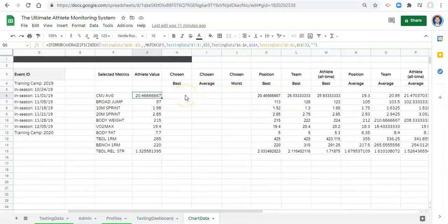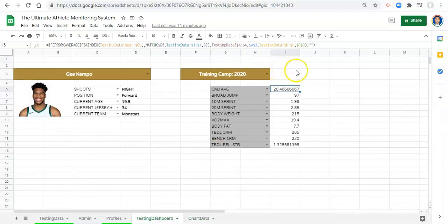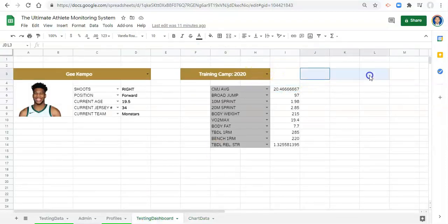What we want to do is create a dropdown menu first.